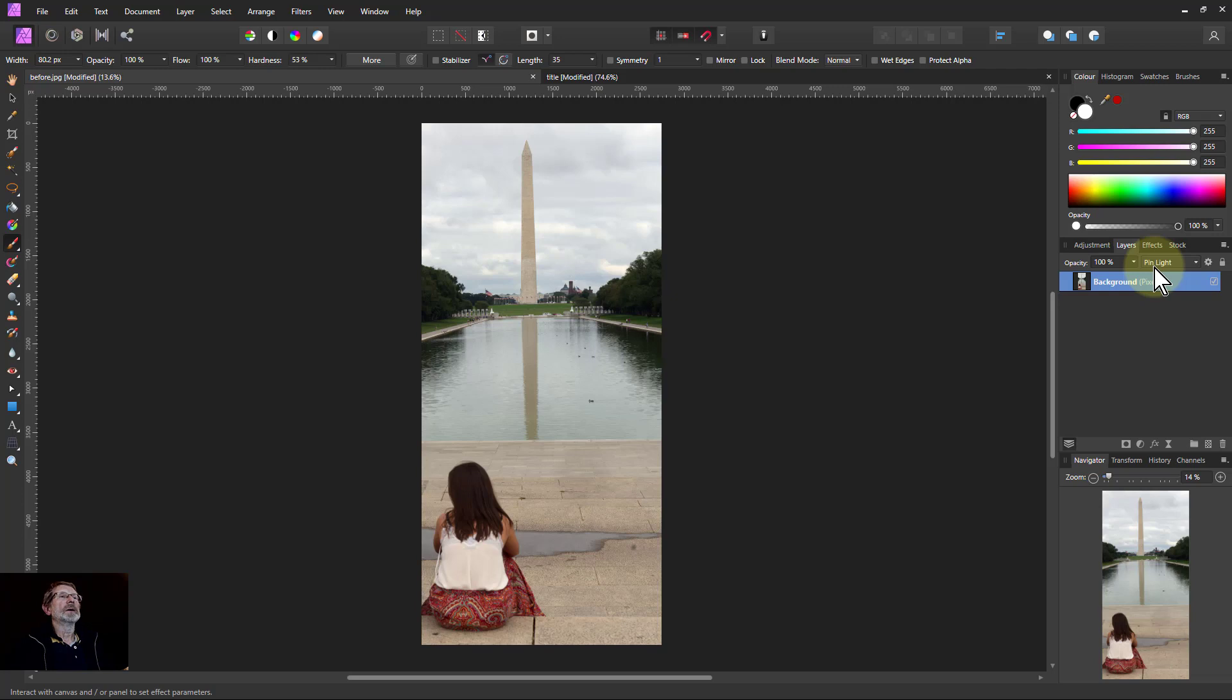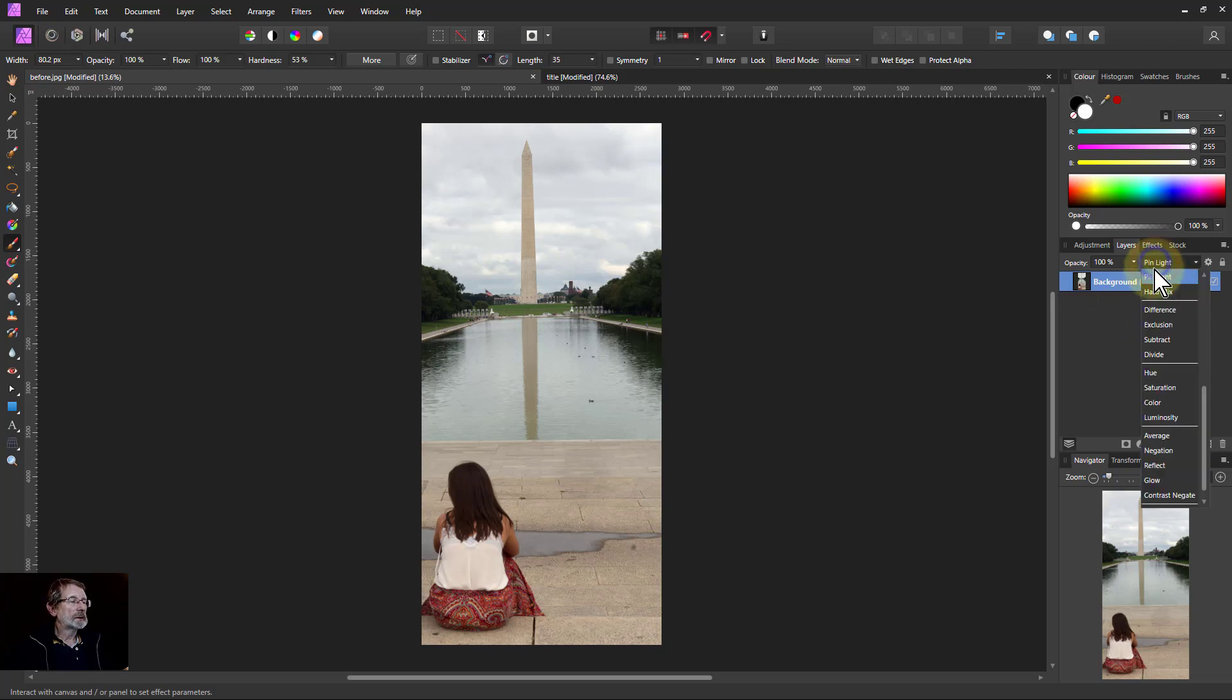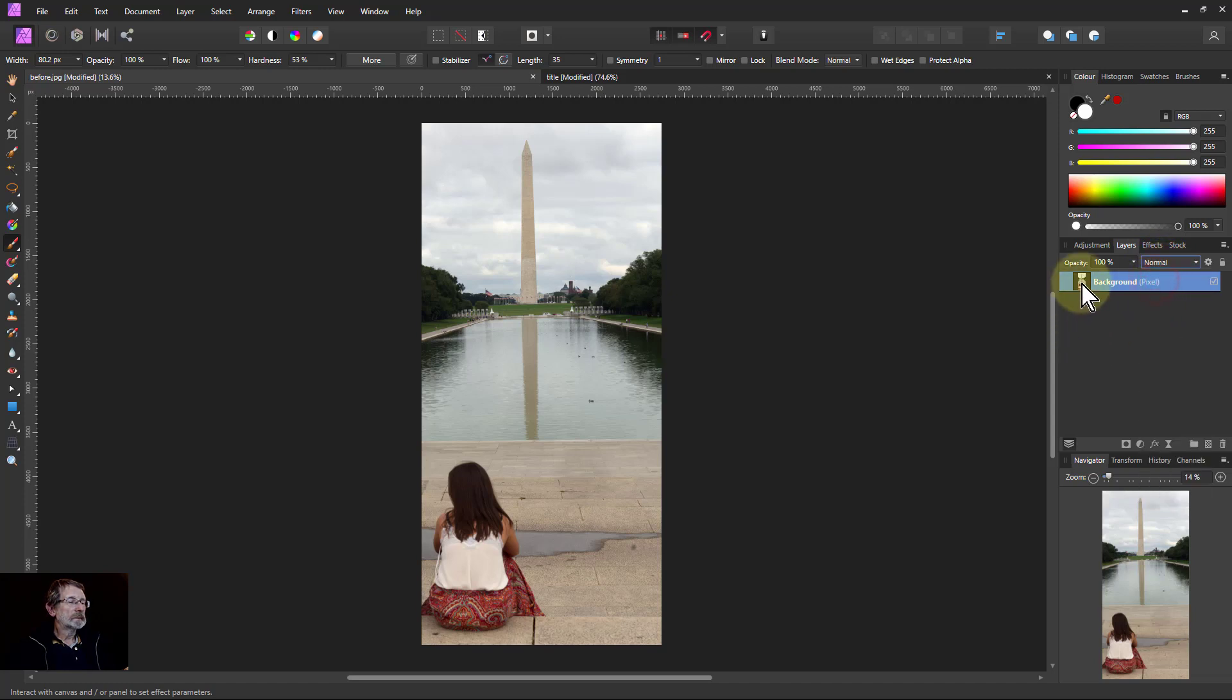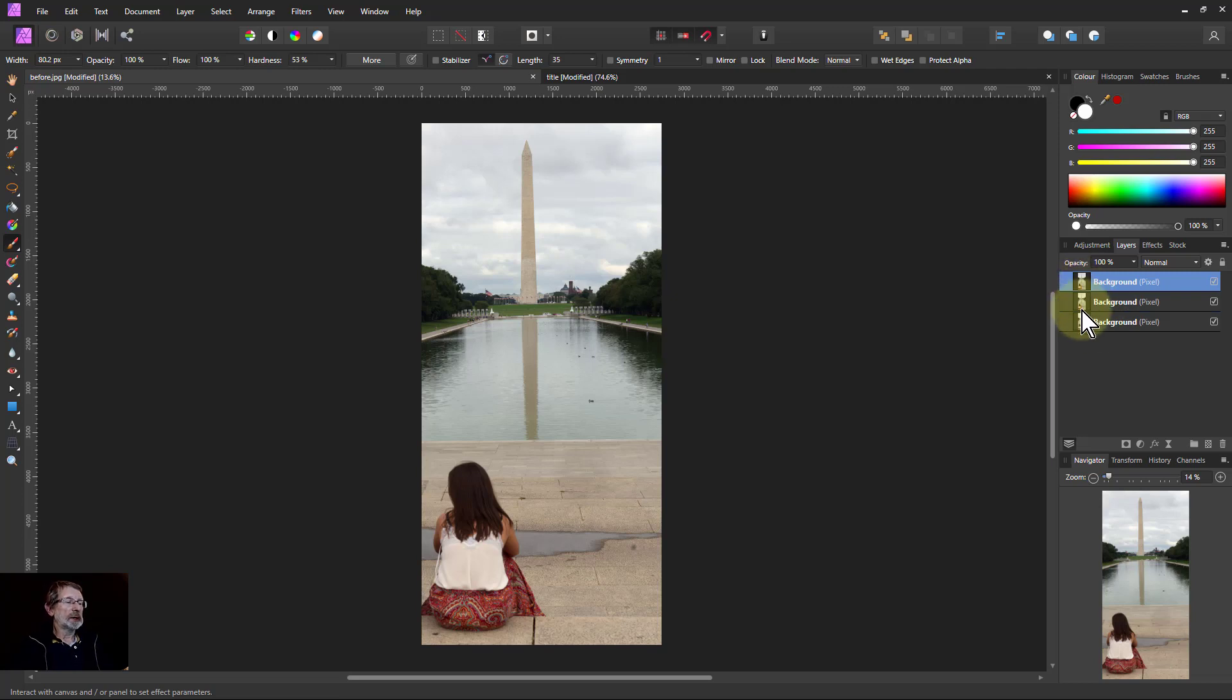And the last one, we'll put that back to zero for now. I'm going to hit Ctrl+J twice so we've got duplicated twice.